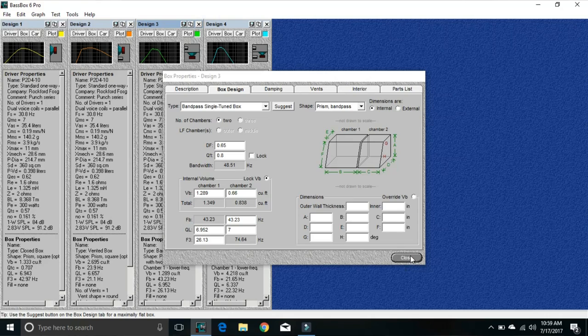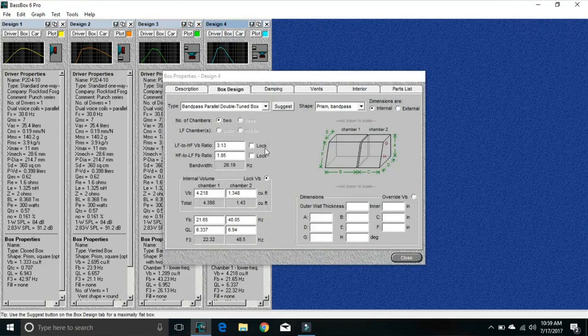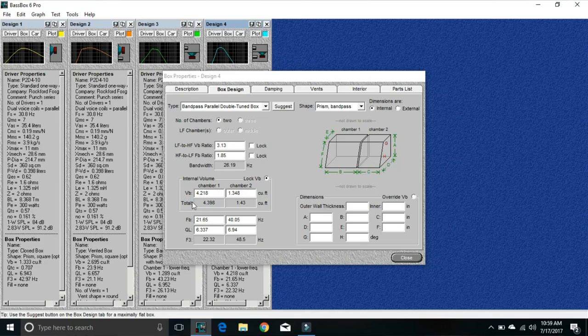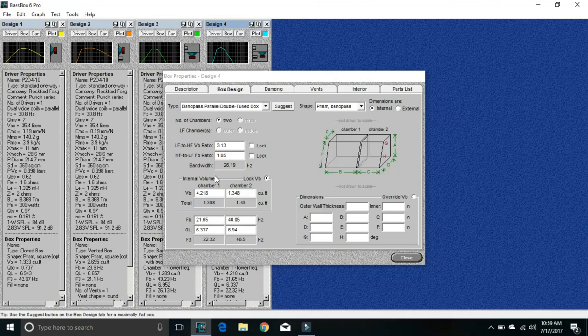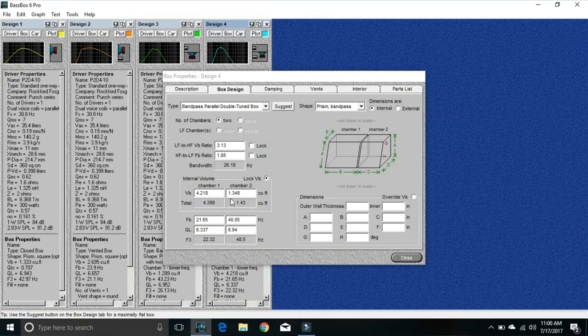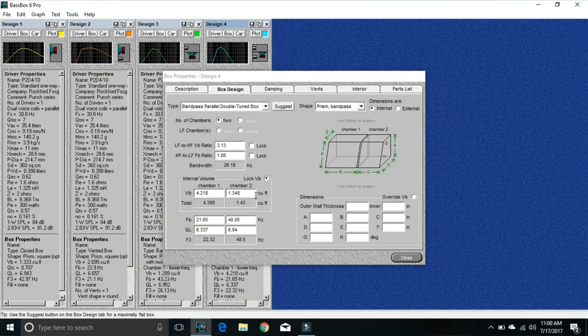Let's go to the double tuned. Chamber number one is 4.21 cubic feet. That's a monster, it's a big box. The secondary chamber is 1.48, so this box is 5.5 cubic feet. It's a monster box. Can we change it? Can we make it smaller? Yeah, we can, but this is just a basic look at what the differences are.